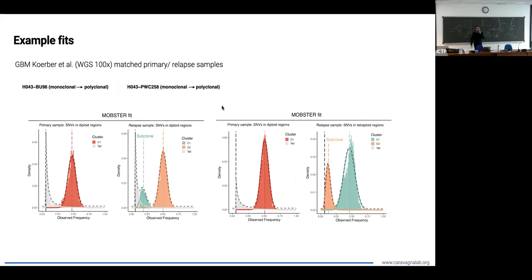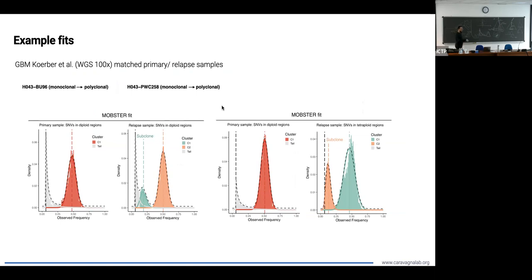This is what we're going to do over the practical in the next lecture. Practically, what we're going to see tomorrow is this type of data — glioblastoma data. I'm going to give you also other data — data for a number of cases.